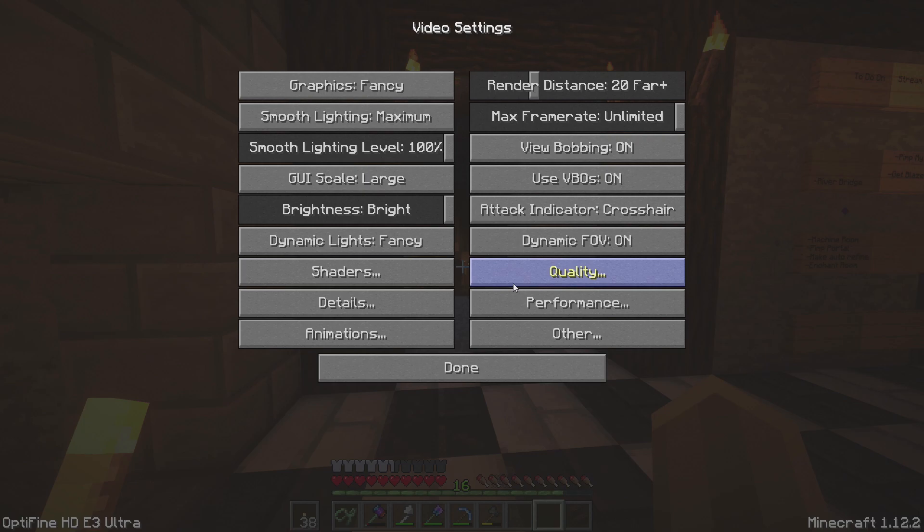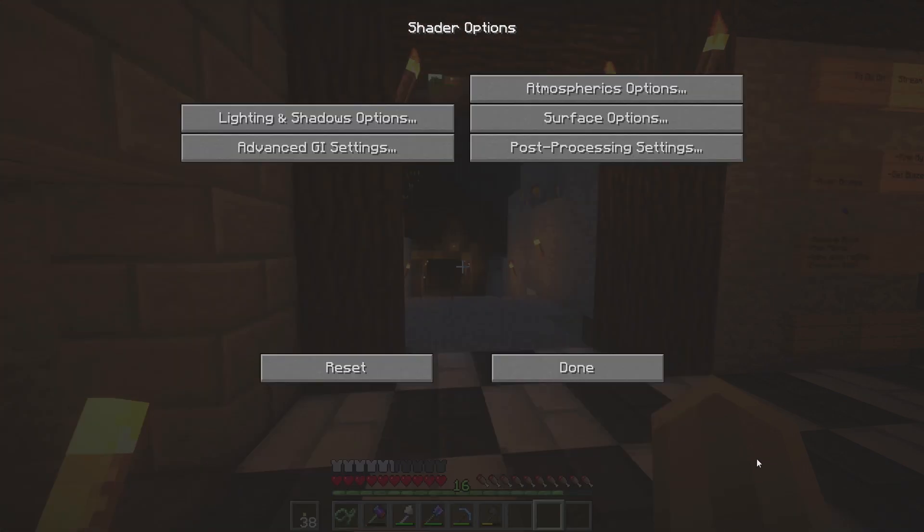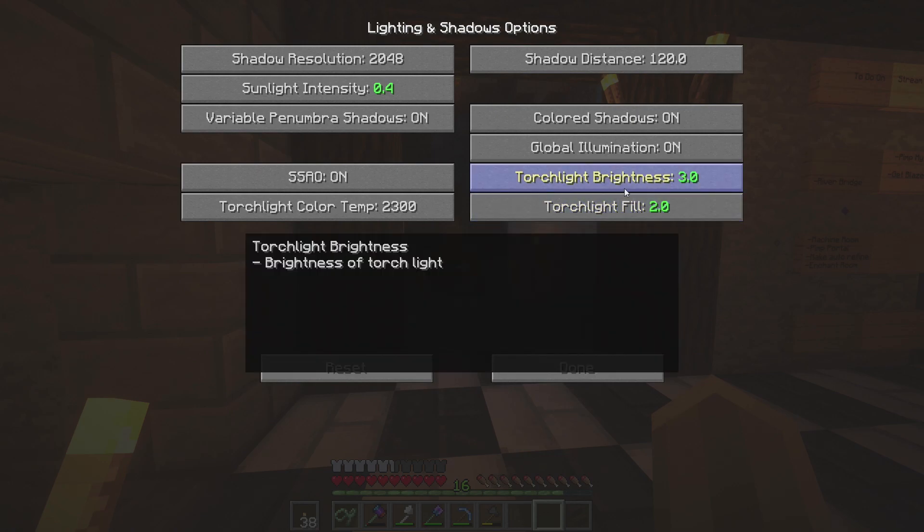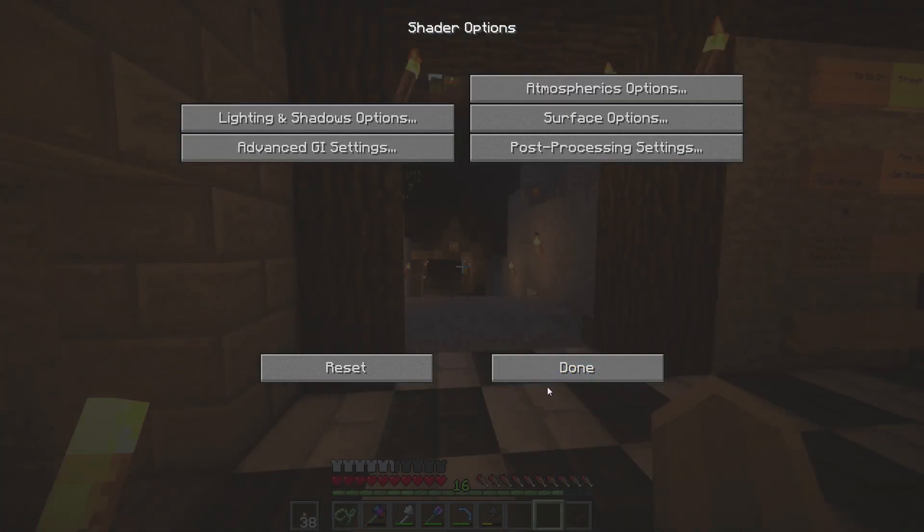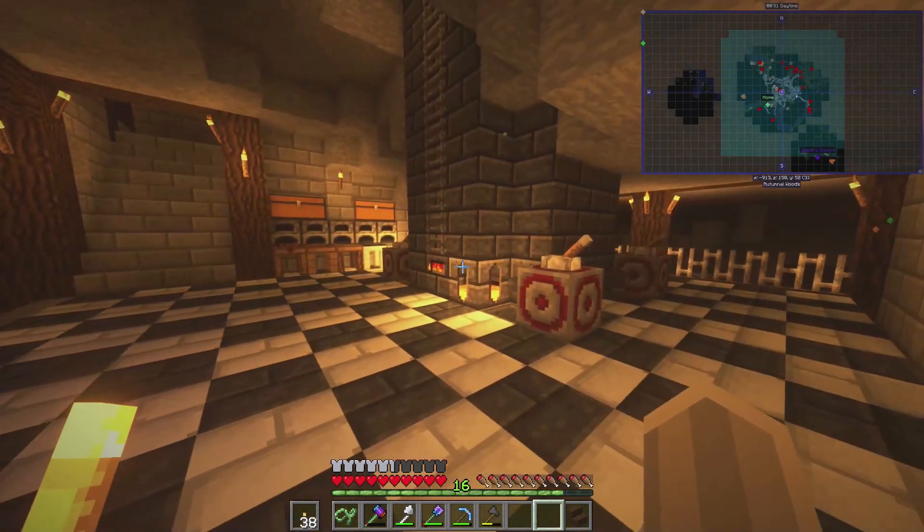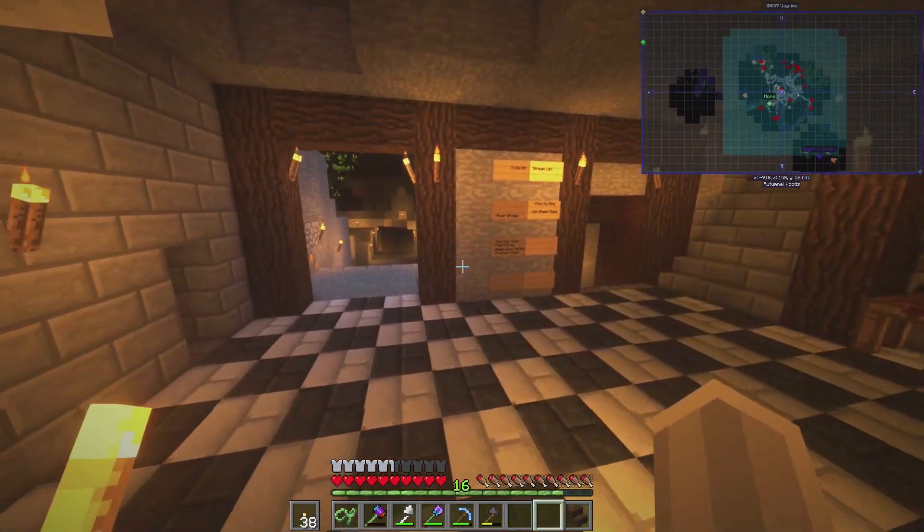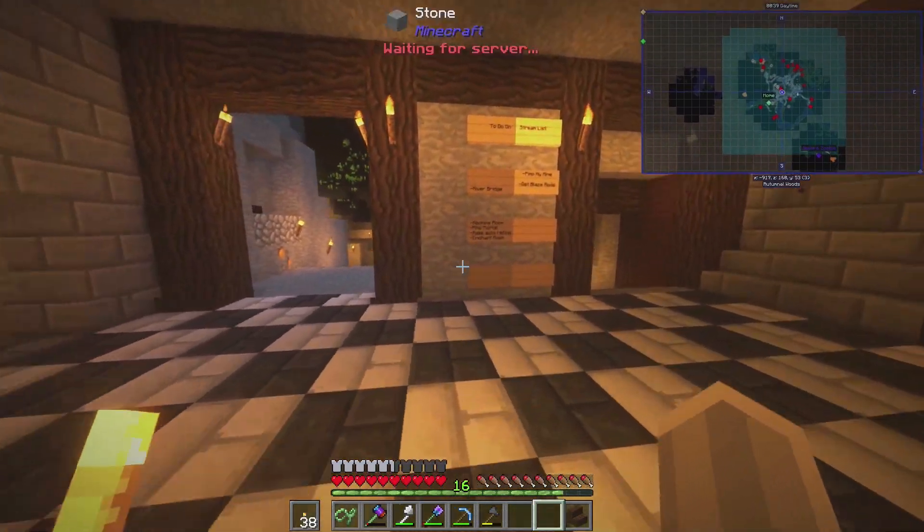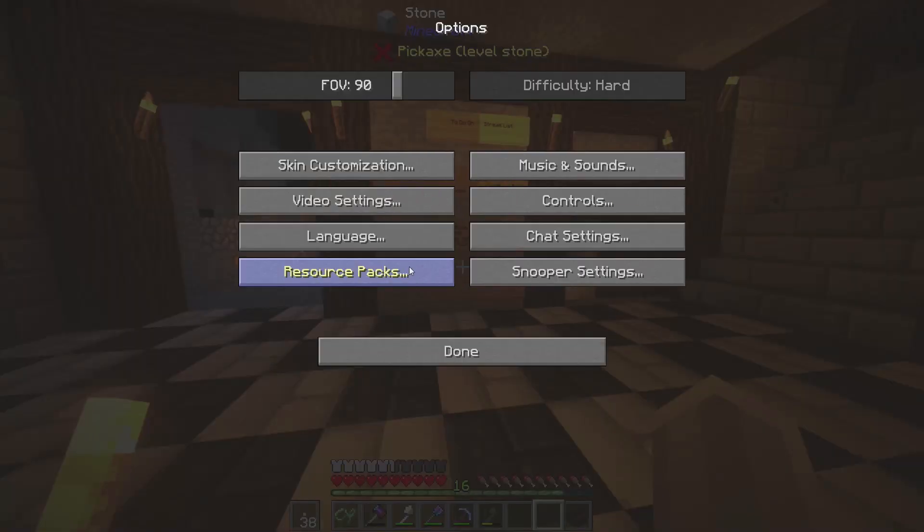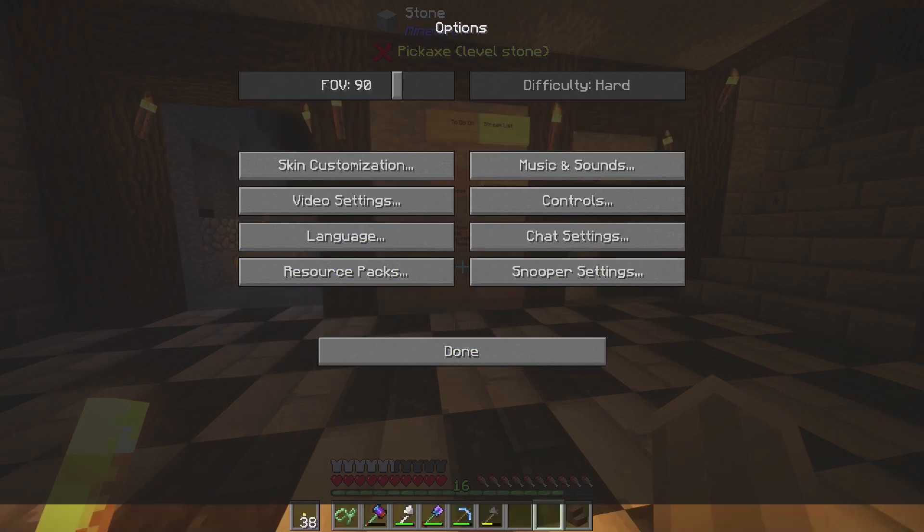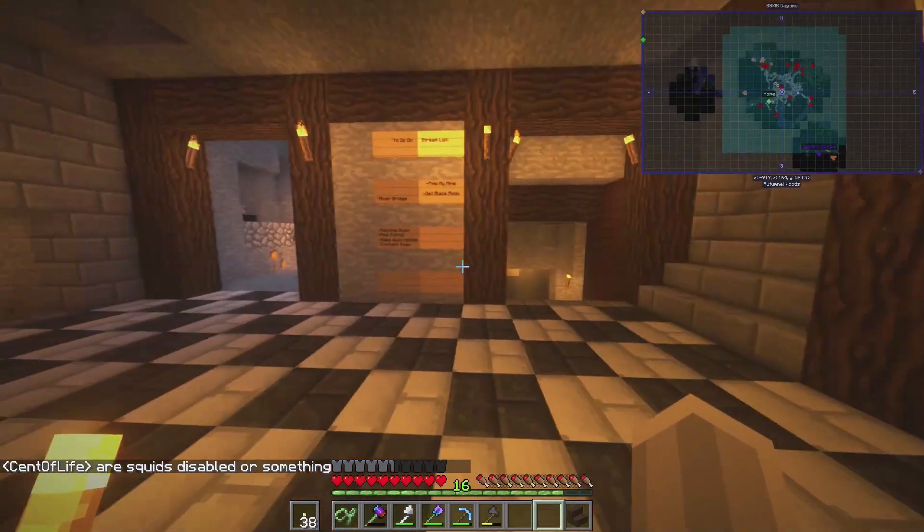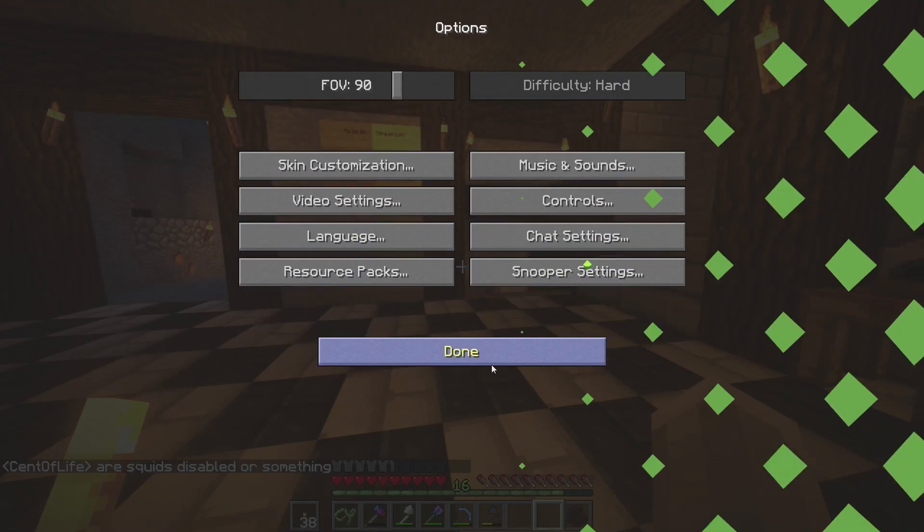So what I did to get over that was go back to video settings and shaders, and then there's a shaders options in the bottom right here which I clicked. There's a thing called lighting and shadows option. What I did was I messed with the torch light brightness and torch light fill and cranked those up to two, because you can crank them up higher but it's really bright. Actually, not really, it just kind of seems like it, but basically the game just gets brighter. But that's how you make the game brighter. You can't use this. That does absolutely nothing. It literally changes nothing.